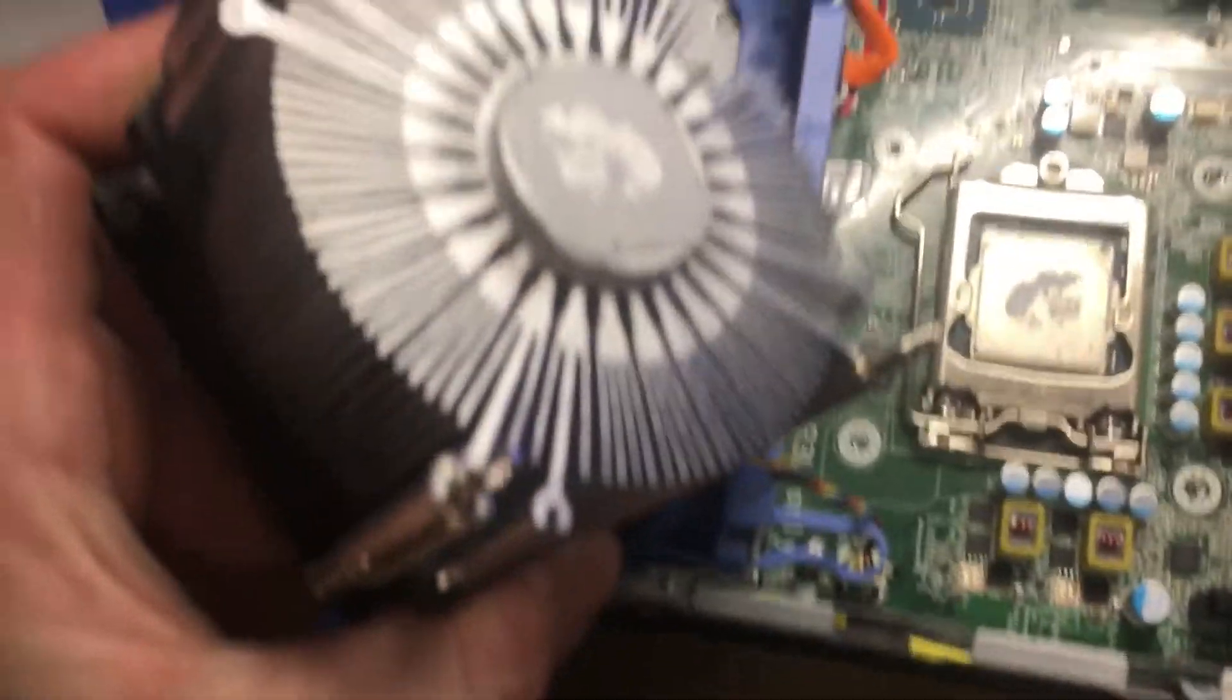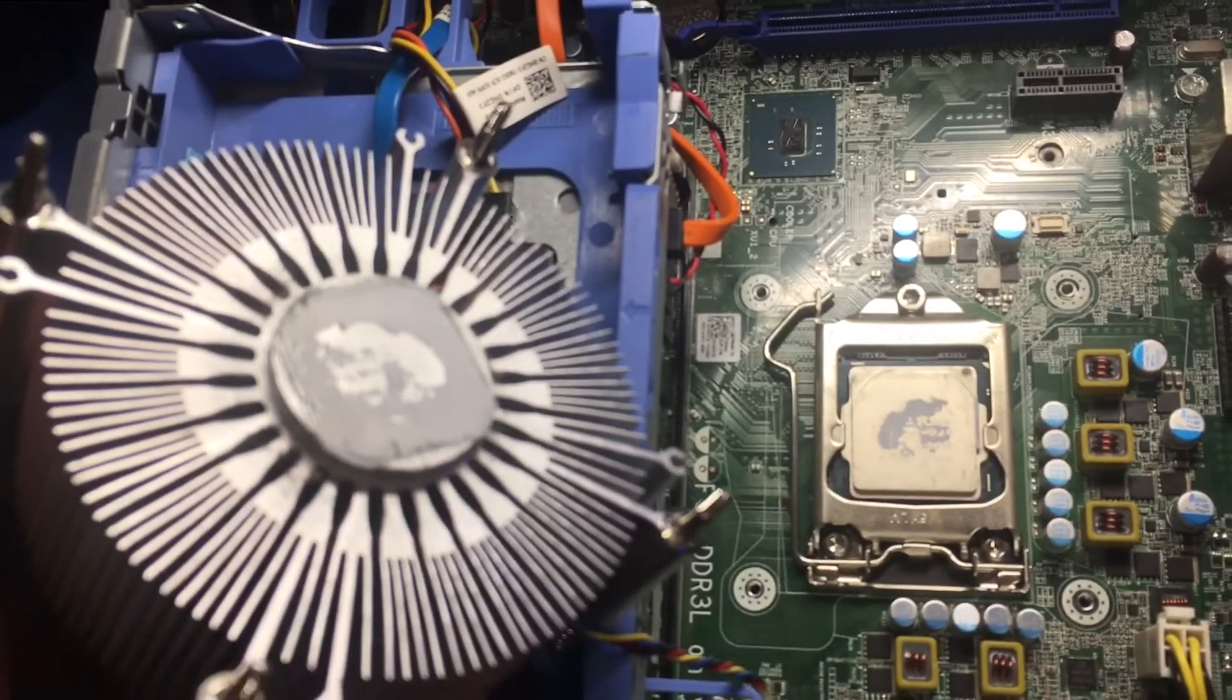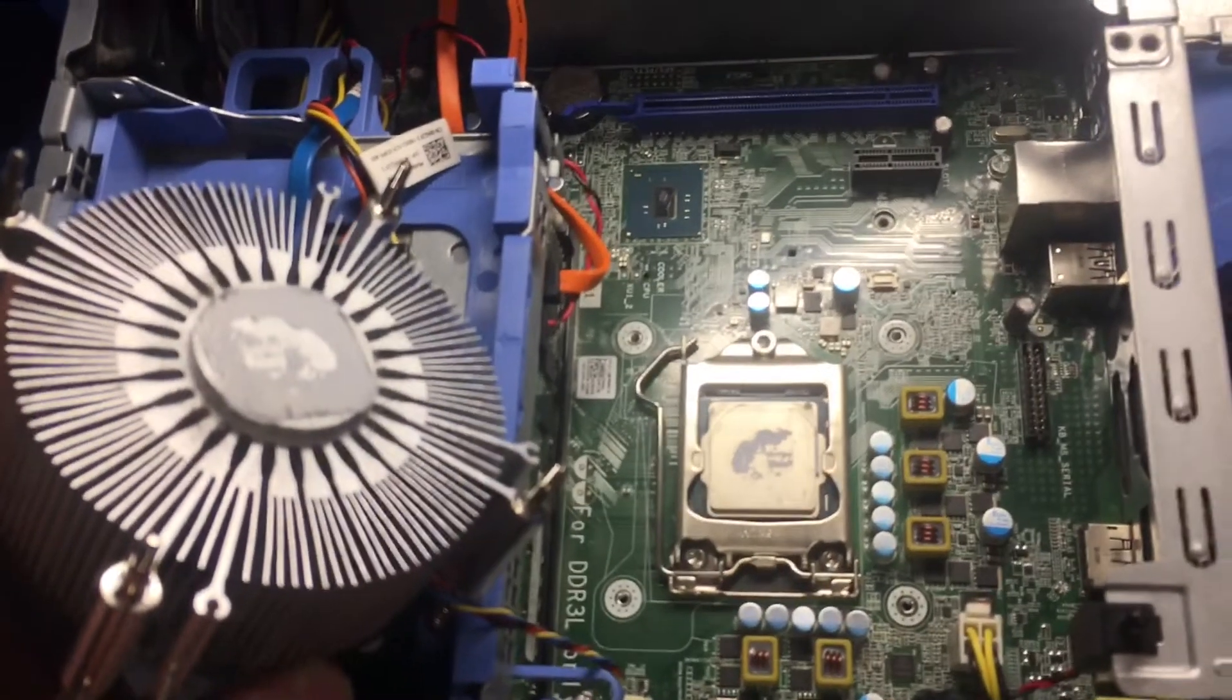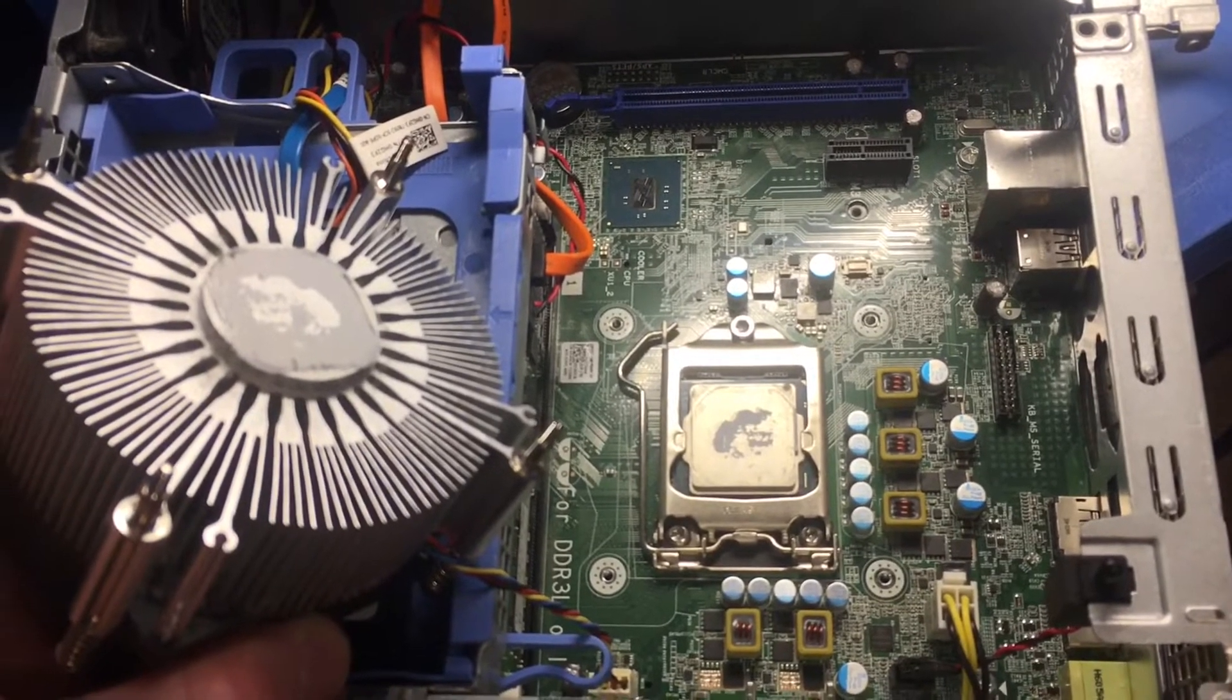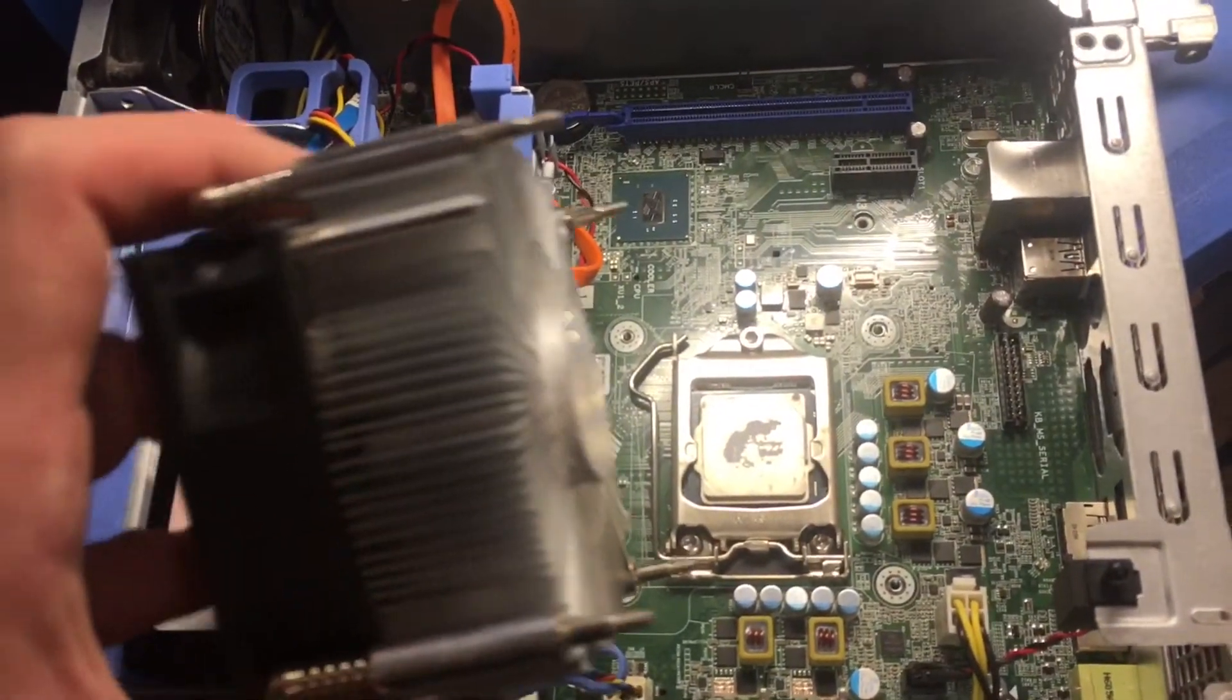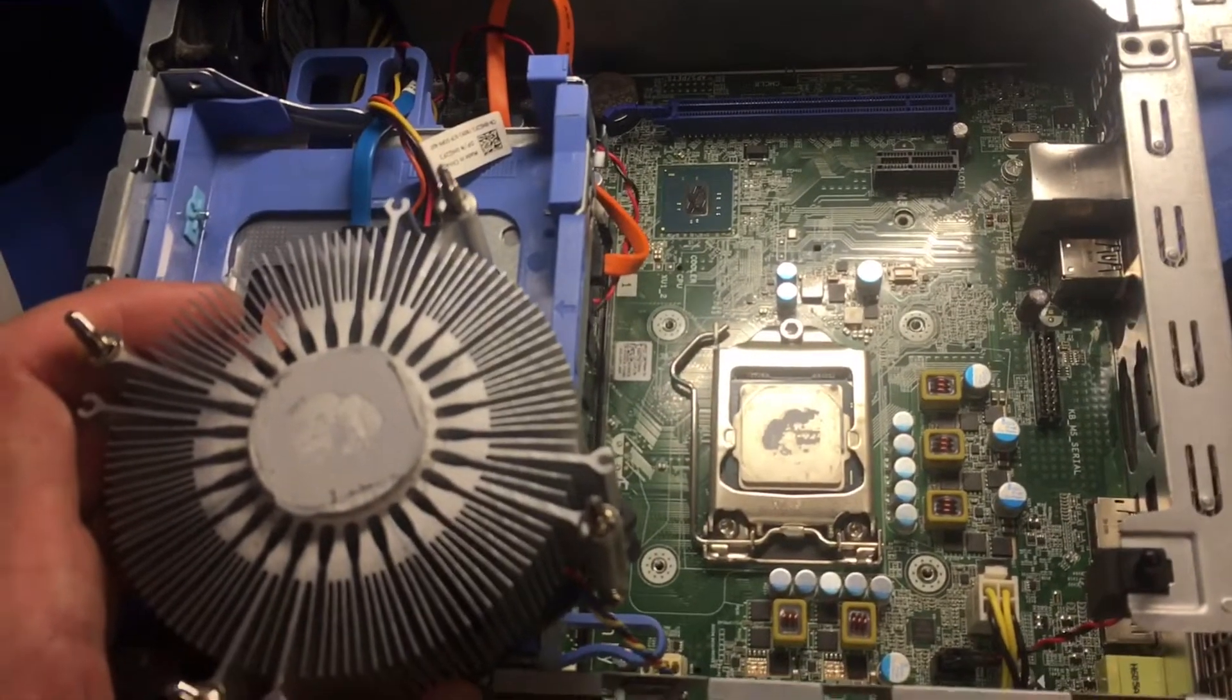Look at that - dry, dry as a bone in there. Yeah, this thing definitely didn't get enough thermal compound. It also didn't fry the board. Once I got it all reseated, it did boot up real quick with the heatsink on, of course. Then again, I gotta go ahead and put some heatsink compound on this.